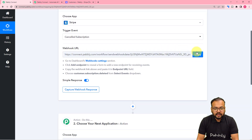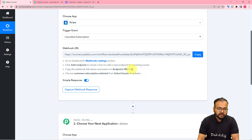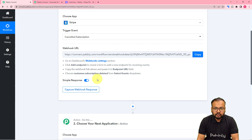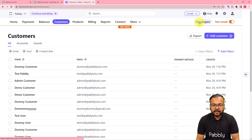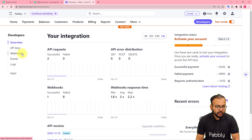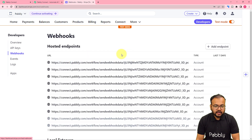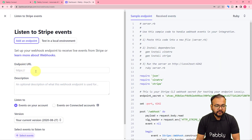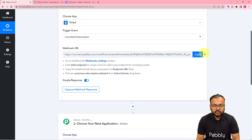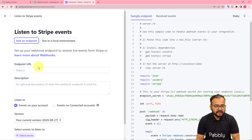Selecting this event gives you a webhook URL. With this URL, we are going to make a connection with Stripe and capture the response by performing a test submission. Go to your Stripe dashboard and make sure you are in test mode. Click on the Developers option, then find the Webhooks option. Click Add Endpoint and paste the webhook URL from your workflow into the endpoint URL field.